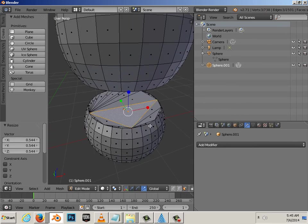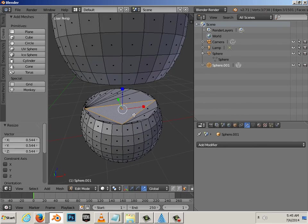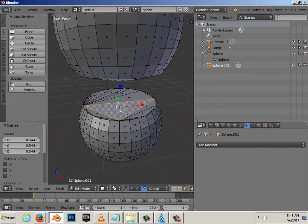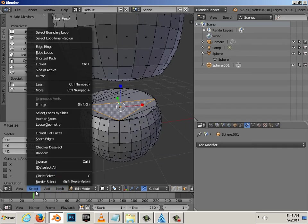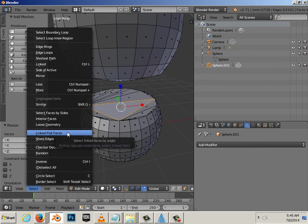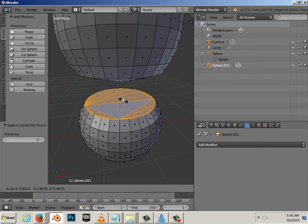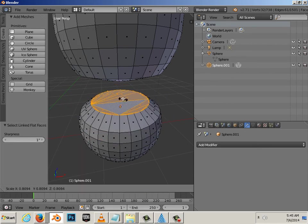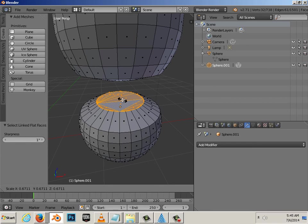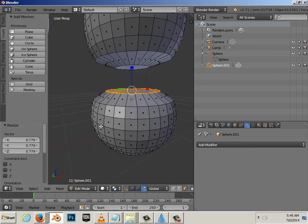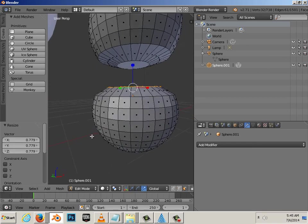This one, I can't highlight this perfectly. The only way to do it is kind of go select linked flat faces, and now I can scale it. Okay.